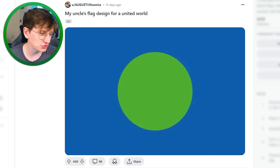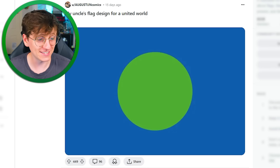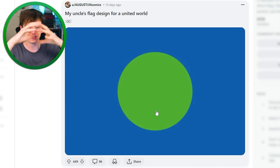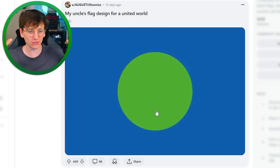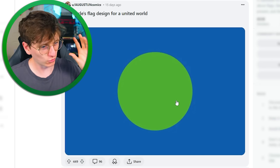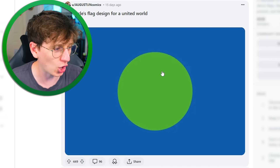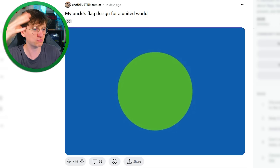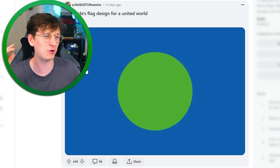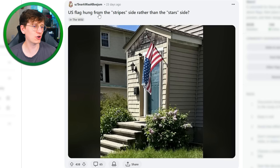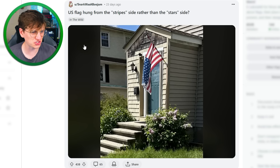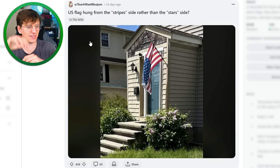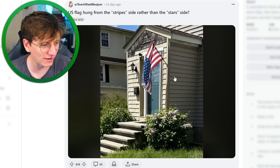My uncle's flag designed for a united world. That's actually really nice — just a big blob symbolizing the earth, all green to show that we are one rather than multiple segregated countries and nations. We're all just on the same big green blob. And green has lots of positive connotations like the environment and positiveness. Yeah, I like it. US flag hung from the stripe side rather than the stars side — what are they playing at? That's a maniac move. How did they even get the pole down that bit? That's not where it goes.